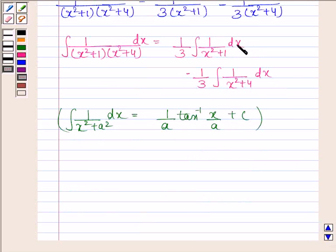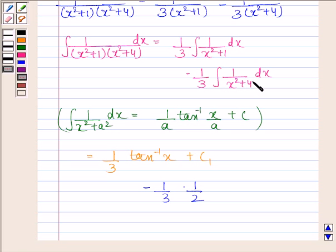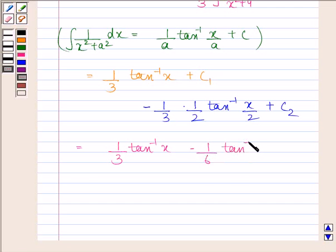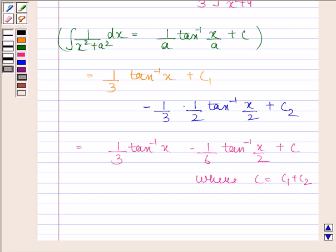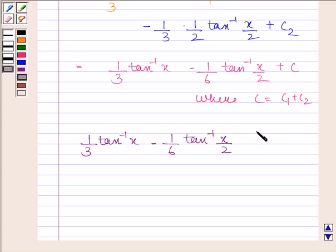The integral of 1 by x squared plus 1 with respect to x is tan inverse x plus c1. And using the same formula, the integral of 1 by x squared plus 4 with respect to x is 1 by 2 — since 4 is the square of 2 — times tan inverse x by 2 plus c2. Therefore the final answer is 1 by 3 tan inverse x minus 1 by 6 tan inverse x by 2 plus c, where c equals c1 plus c2.